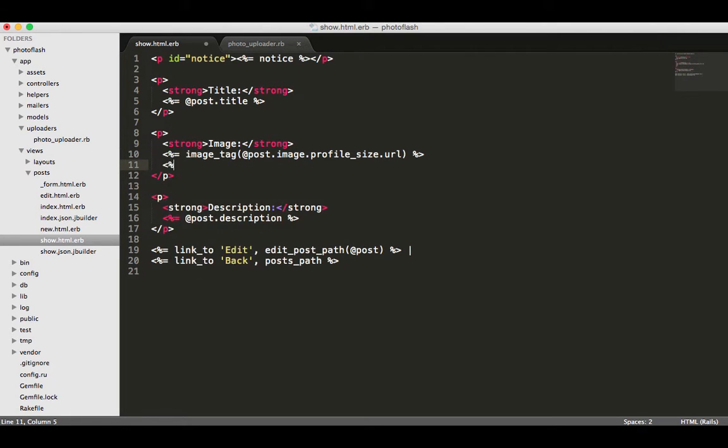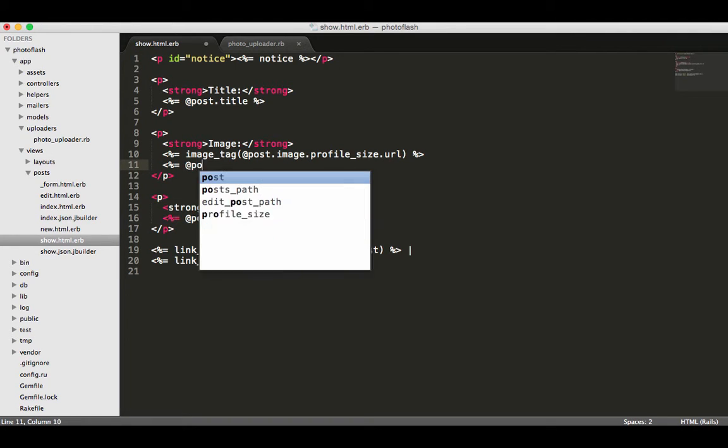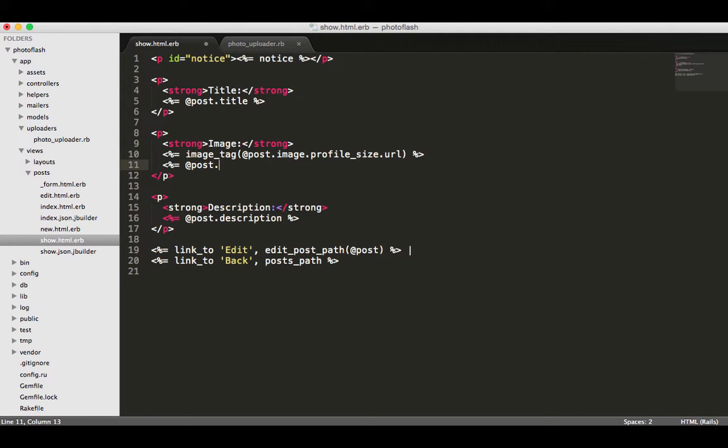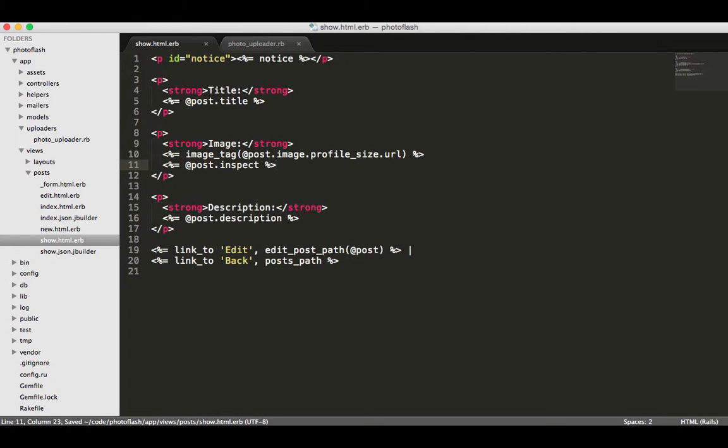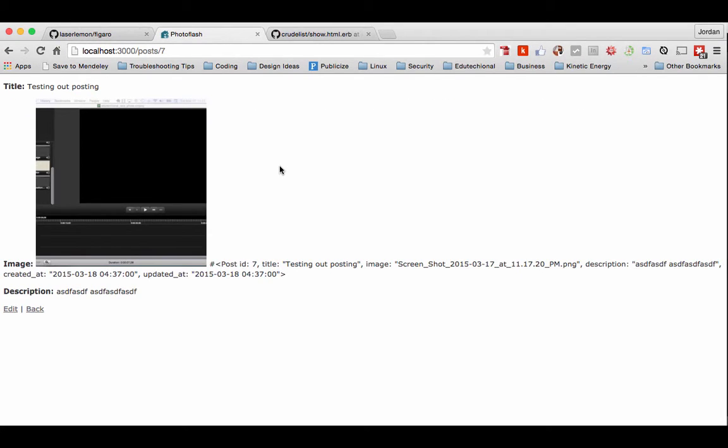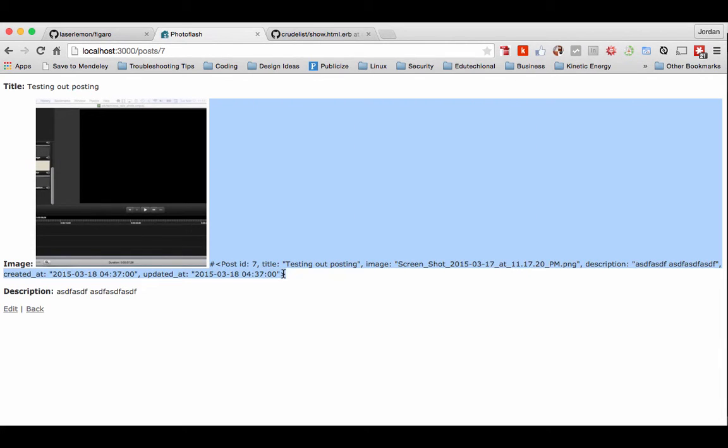The way that when you want to see what kind of data is available to us, do post.inspect. What this is going to do is, essentially for lack of a better term, it's going to dump everything inside post, the post object, onto the screen. So if I come back and hit refresh, you can see we have our image and then we have all of this text right here.